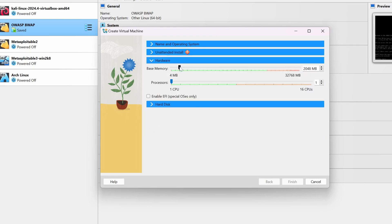Make sure the subtype is Ubuntu and the version is Ubuntu 64-bit, and keep it at default. Then go to Hardware and give a virtual RAM size for your Linux Mint virtual machine — I'm going to give it 4 GB RAM and 2 CPU cores.